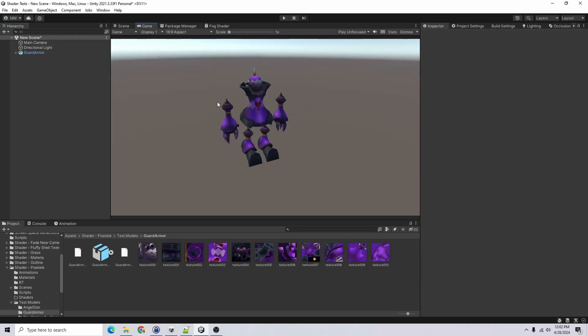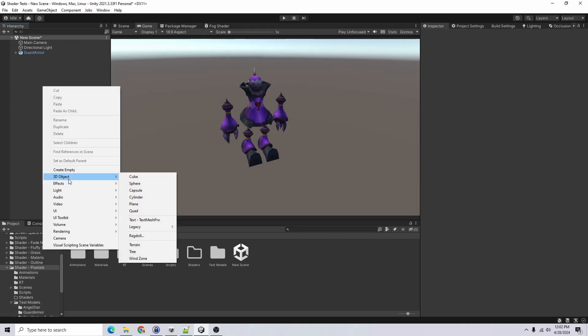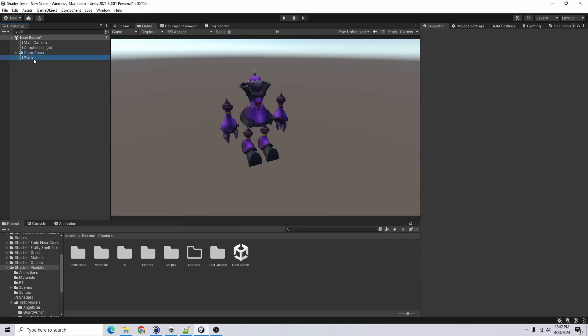So if we look at our scene, currently it is not pixelated. I also want to add a plane. I'll go ahead and do that just so we have something, some sort of ground.